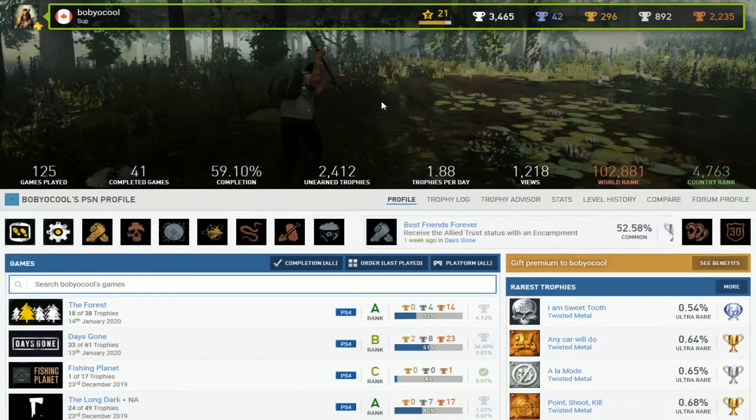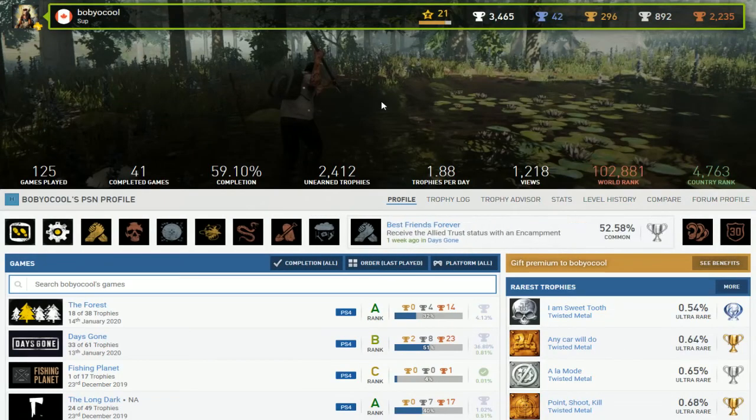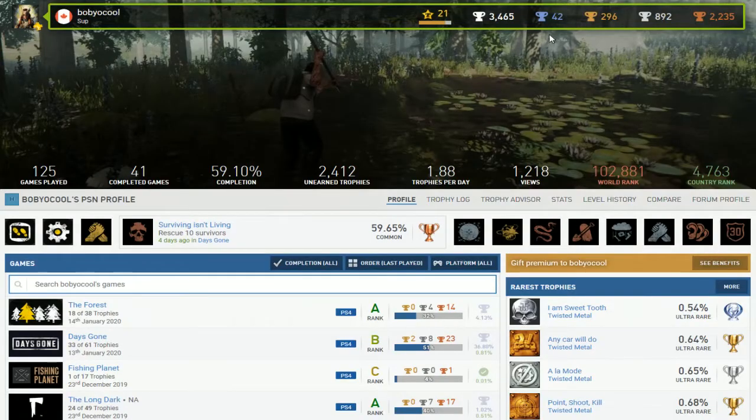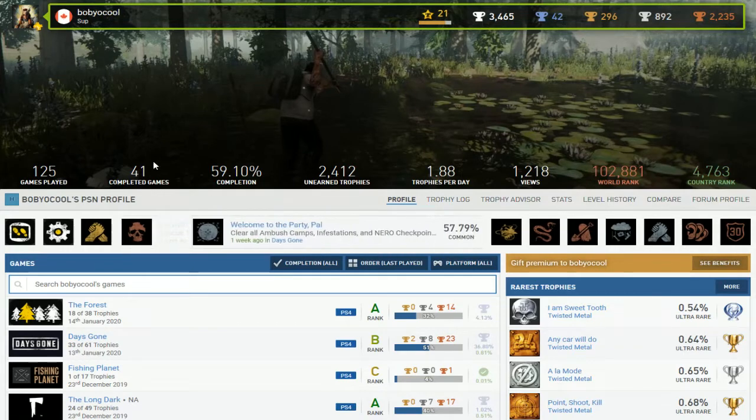Alright Mr. Bobby Cool. Can I just call you Baby Cool? I'm gonna call you that. Baby Cool, it sounds better. So he has 42 platinums and then 41 completed games.